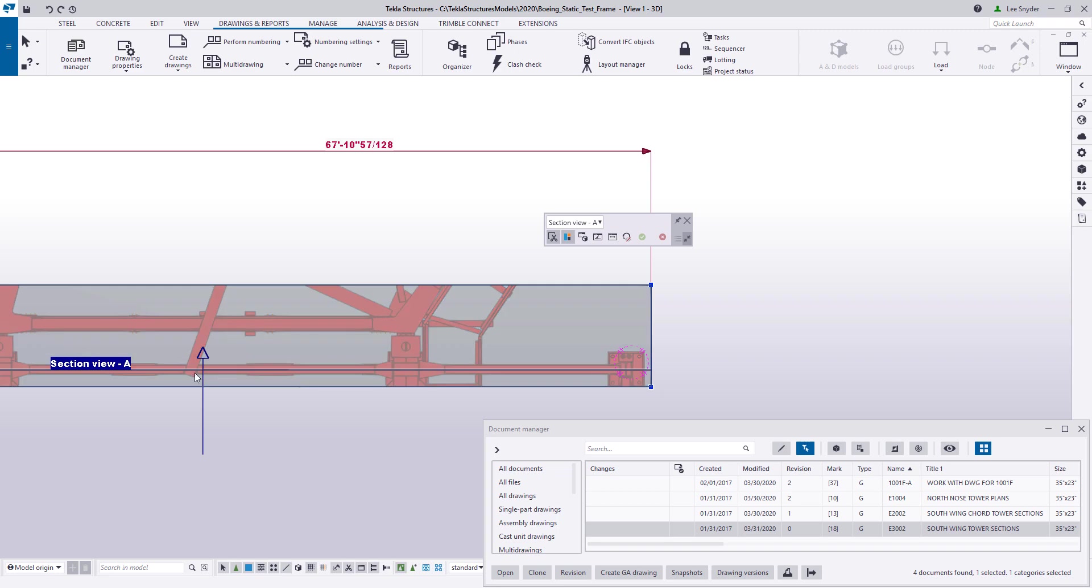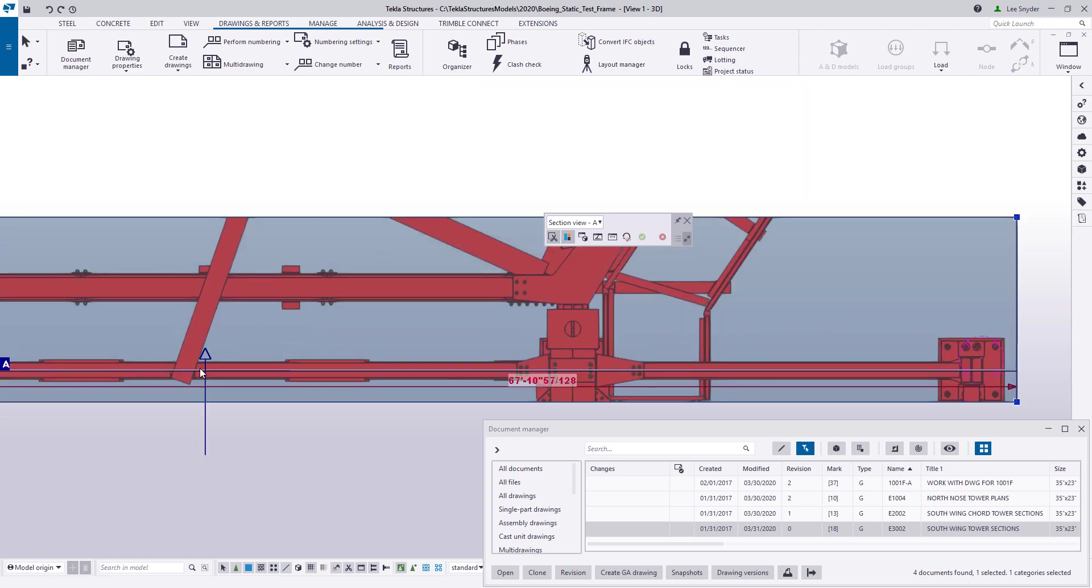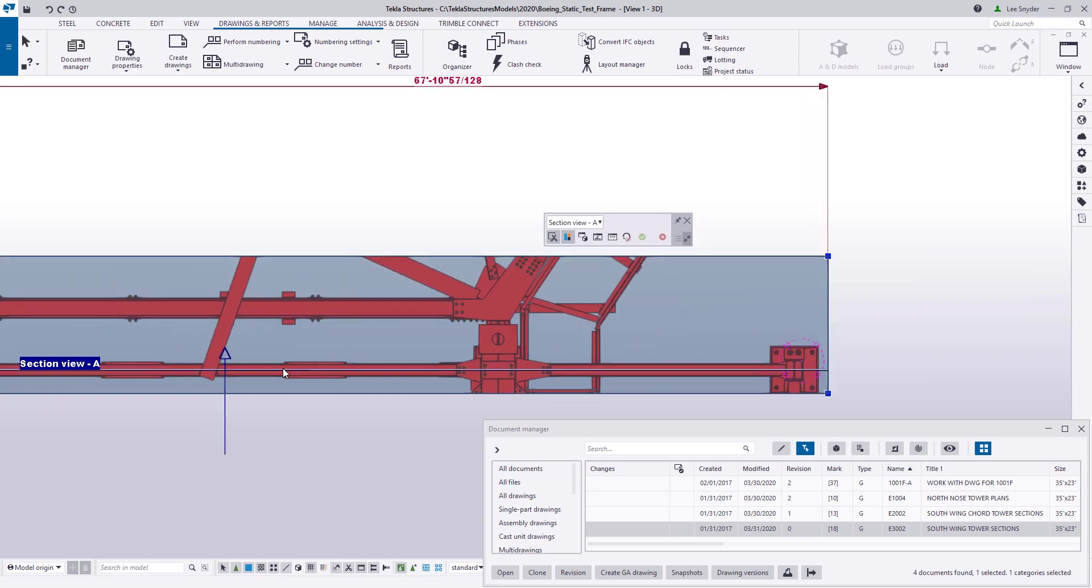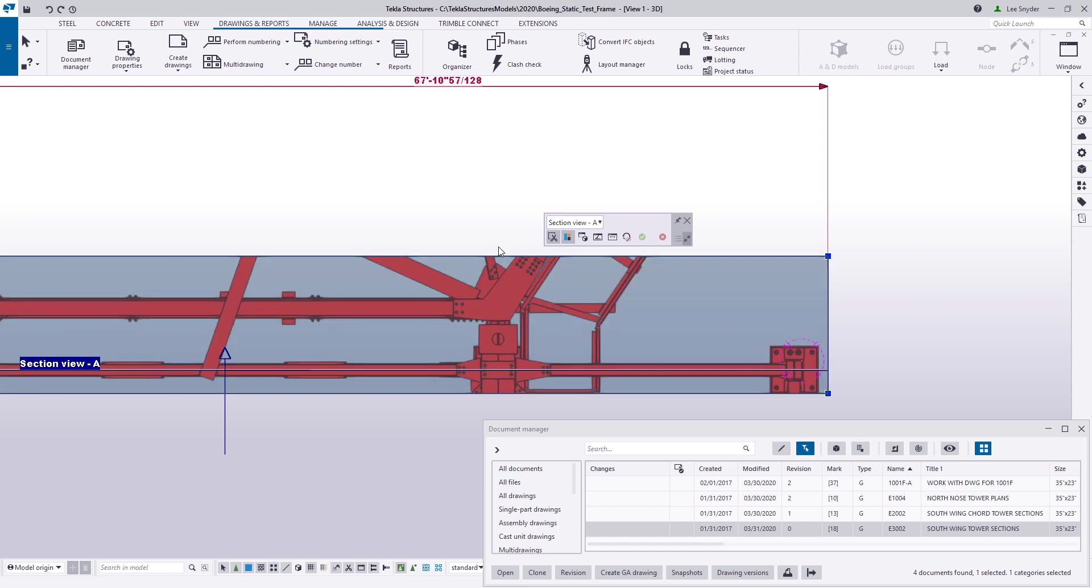So here again, where these arrows are showing from in this black line, this is where the view plane was cut. And I can see that I'm seeing well beyond what I wanted to look at in this section.